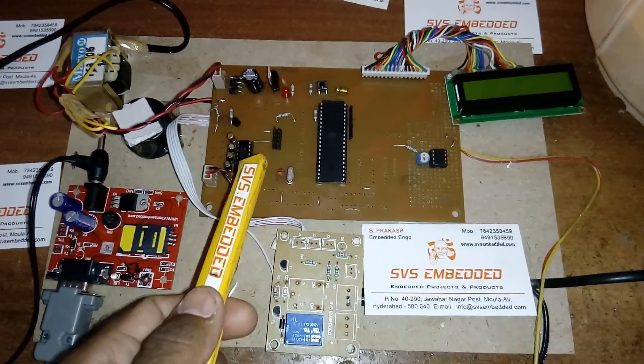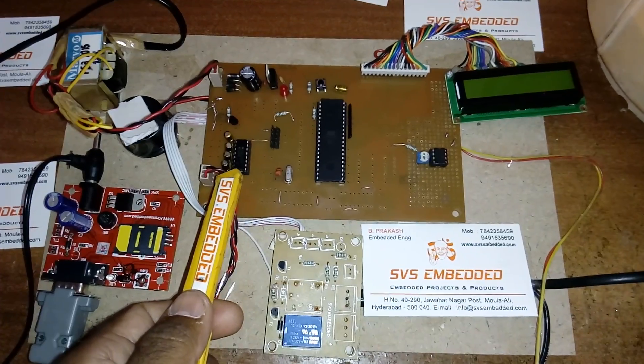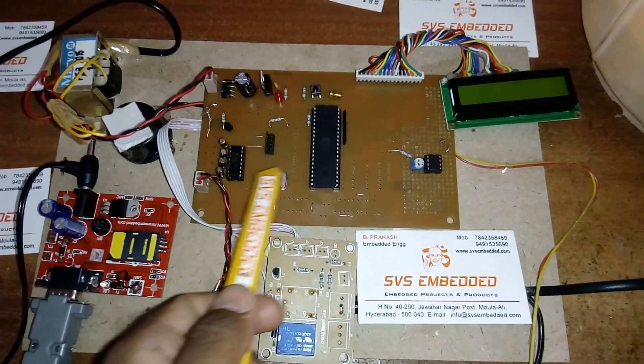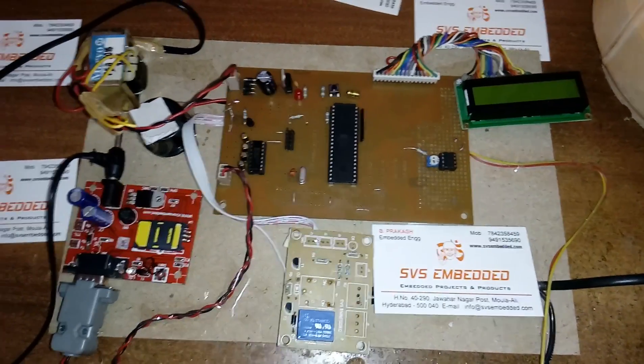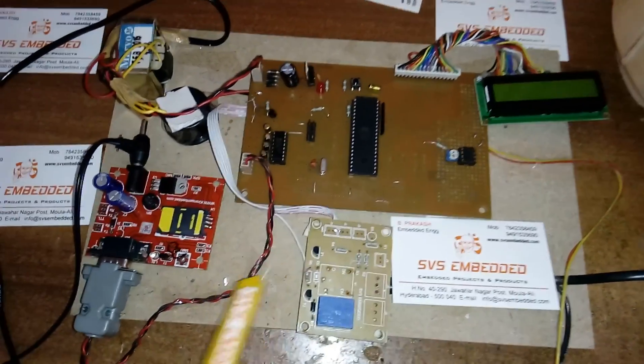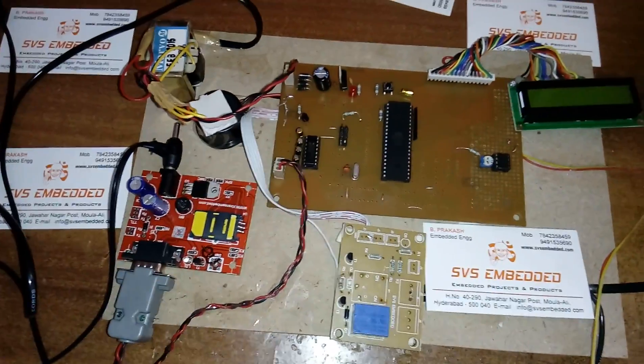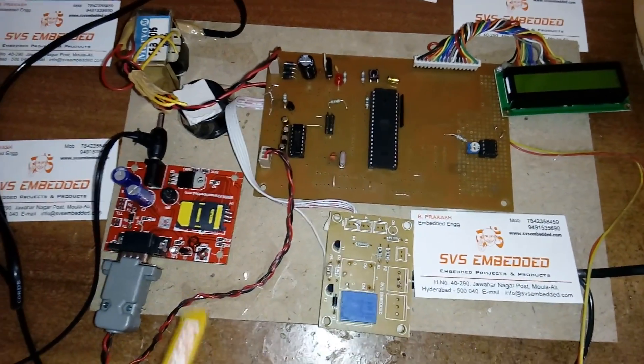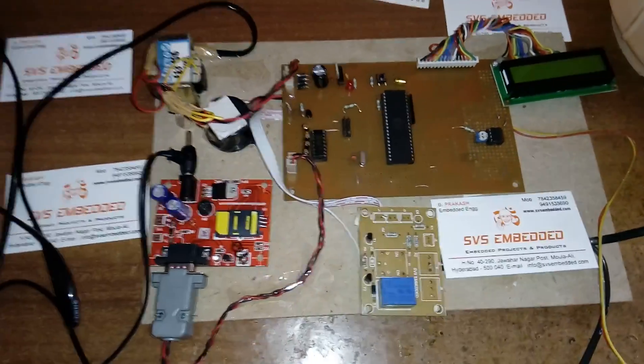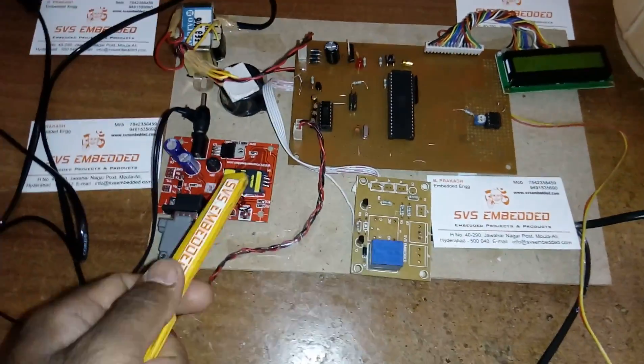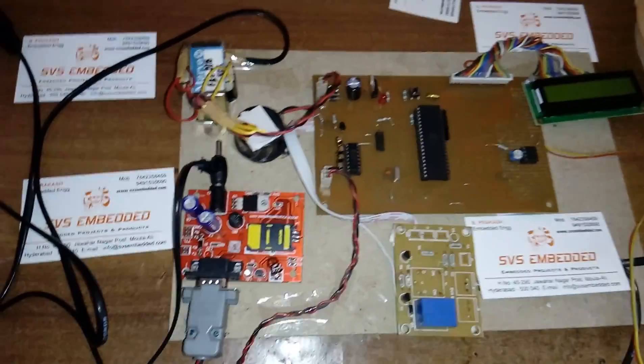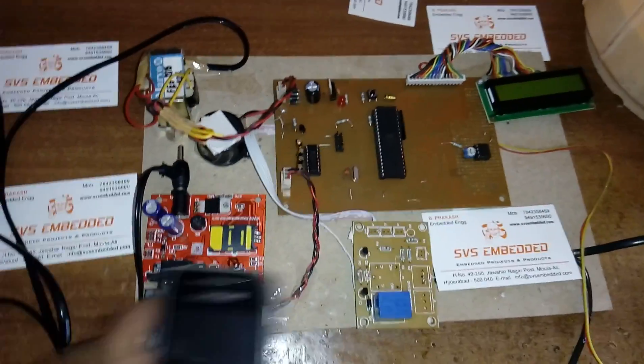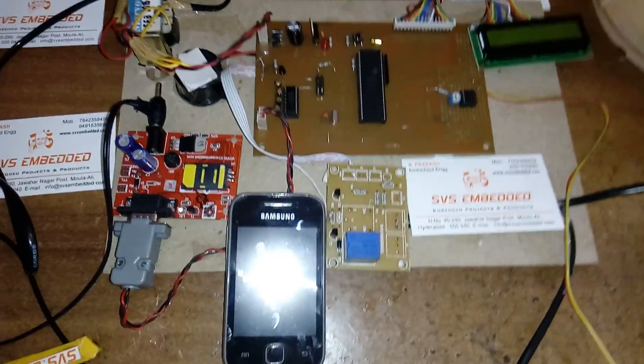Here MAX232 IC connects P3.0 and P3.1 to the GSM modem SIM900. We are giving one SIM card, it is sending the SMS to the predefined mobile phone about water availability, sending and receiving data.